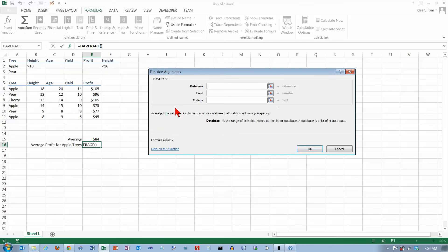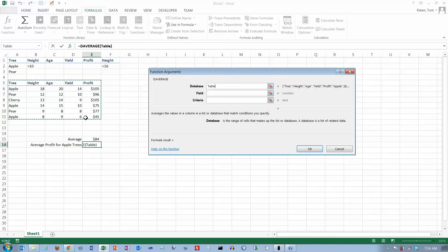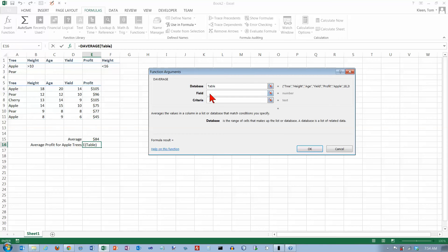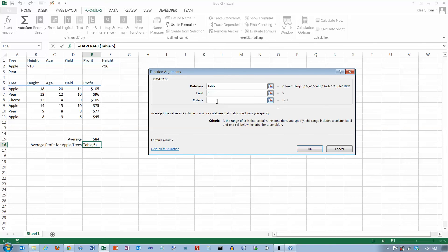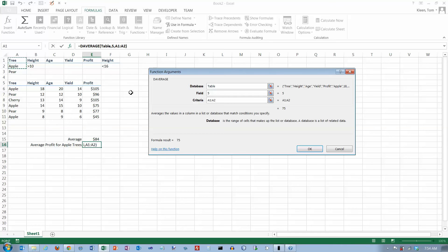And the database is this data right here. And notice it puts the word table in because that's what I've named this data here. And the field is the fifth column or the profit column. And the criteria, if I just want apple trees, is just this little part of my criteria range up here.